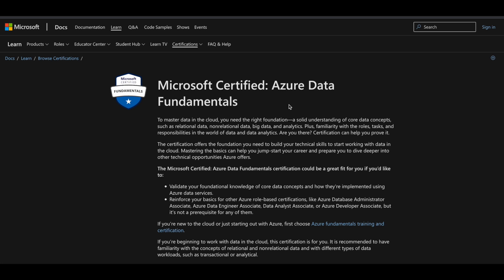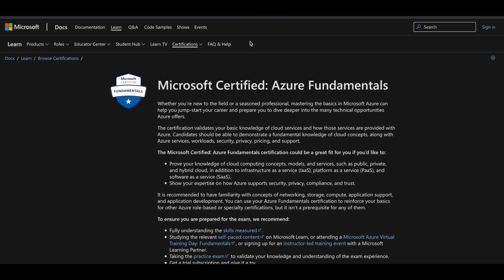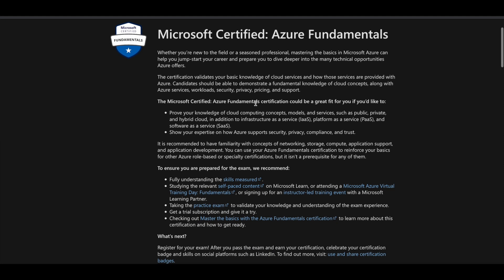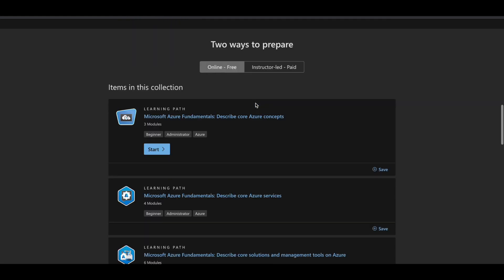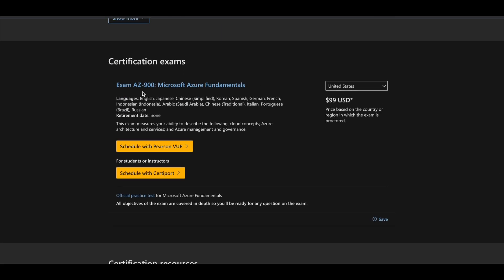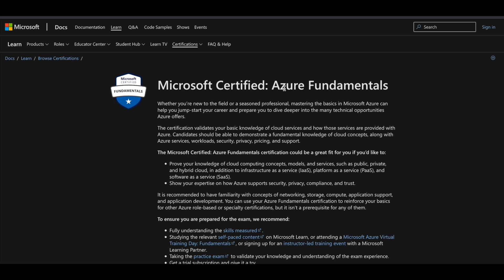You have an opportunity to get these four certifications for absolutely free of cost. Let's start with Microsoft Certified Azure Fundamentals. To get this certification, you need to complete Exam AZ-900: Microsoft Azure Fundamentals, and the cost of this exam is 99 US dollars. But you do not have to worry about the price — you can get this exam for free, and after passing it, you can get the Microsoft Azure Fundamentals certification directly from Microsoft.